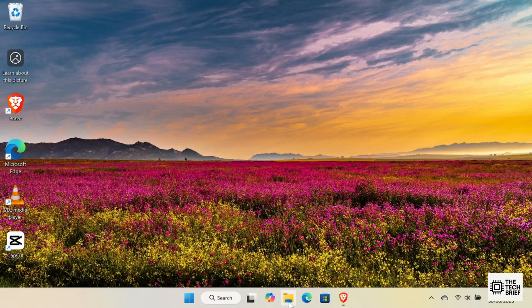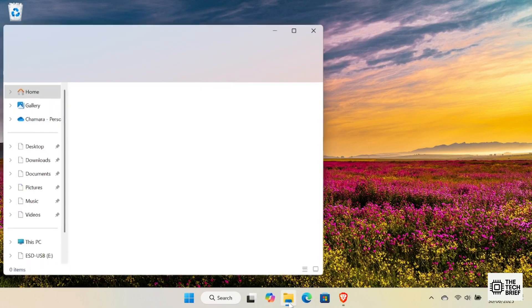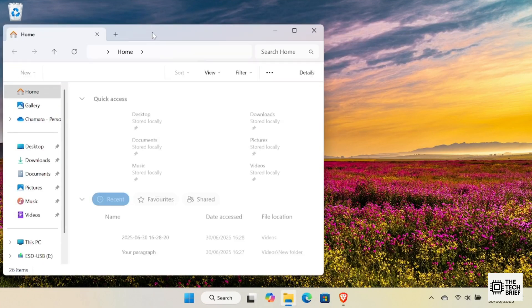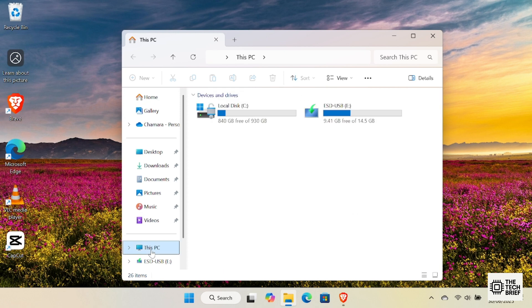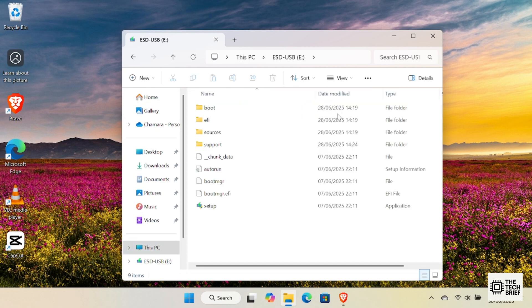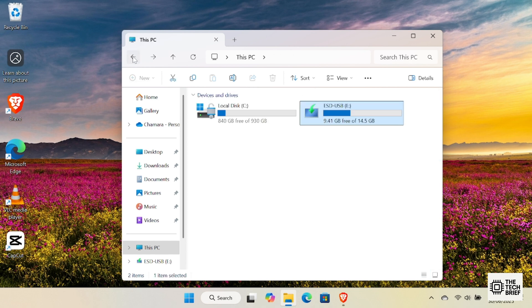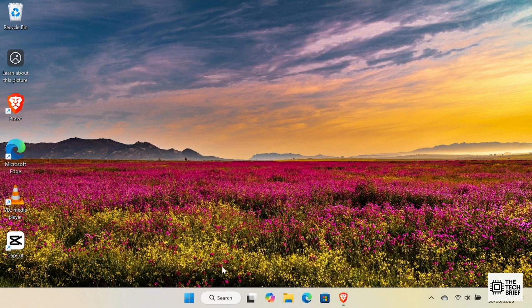When you make your pen drive bootable for installing Windows, Linux, or any other system, you'll find that you can't use it anymore for normal file storage. If that happens, don't worry, just follow these simple steps to turn it back into a regular USB drive you can use for any purpose.